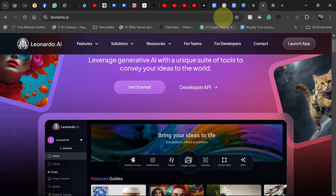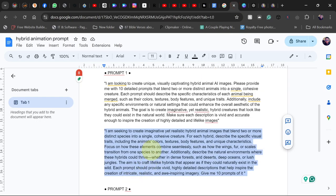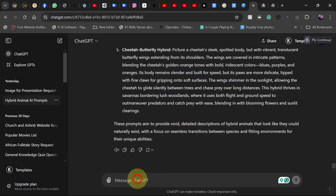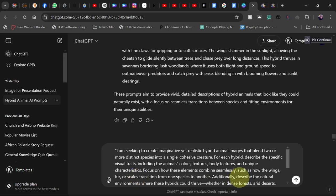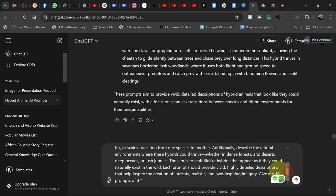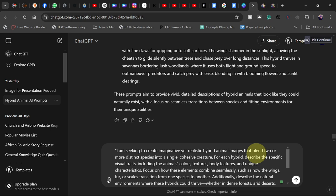The first thing we need to do is get our script — the script we're going to use to generate the images. I'm going to copy this, which I'll leave in the description of this video so you can copy and modify it for your own use. Let's go ahead and paste this into ChatGPT. For the number of prompts, you can change it to suit whatever number you want — I'm going to change this to five for the purpose of this video. I want it to generate a hybrid or blend of two or more distinct species into a single image.